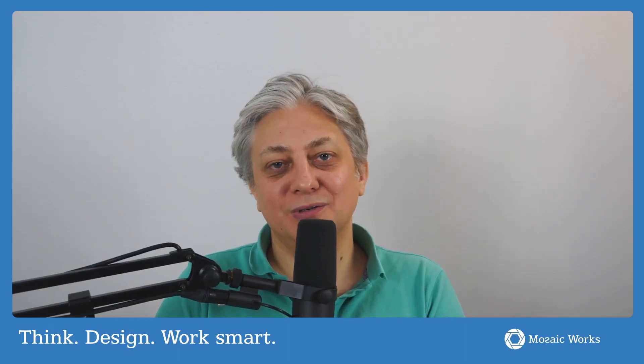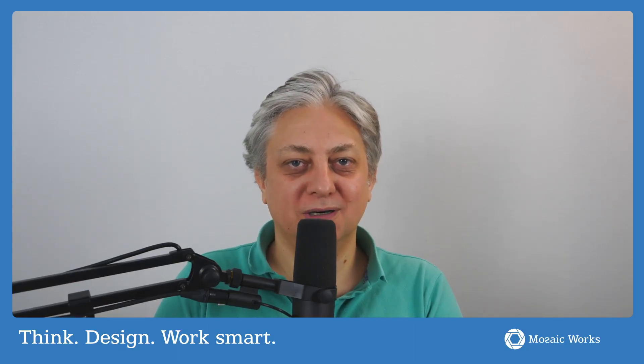Anyway, I thought this was an interesting thing to comment in case you haven't seen this. What do you think about it? Let us know in the comments. Thank you kindly for the view, and until next time, remember to think, design, and work smart.